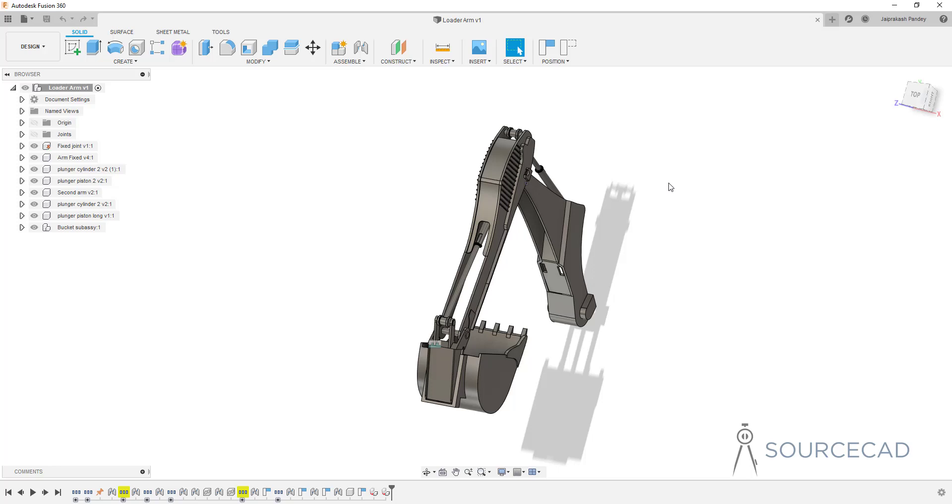I use these products for every single Fusion 360 video now which I make. That was my review of 3D connection space mouse and CAD mouse. I'll see you in another video.